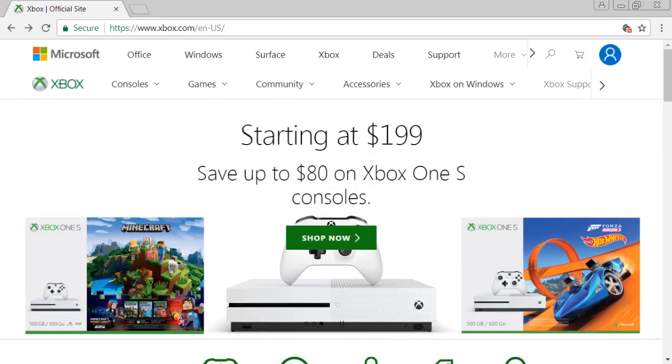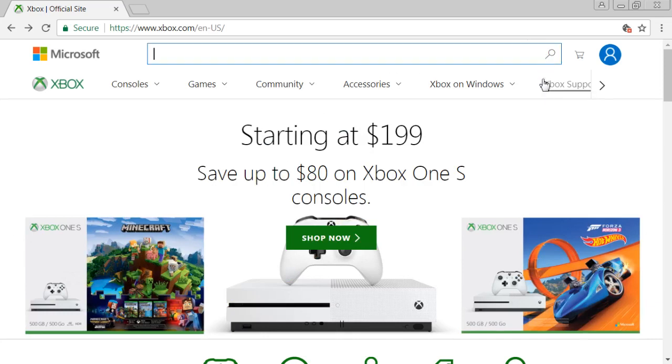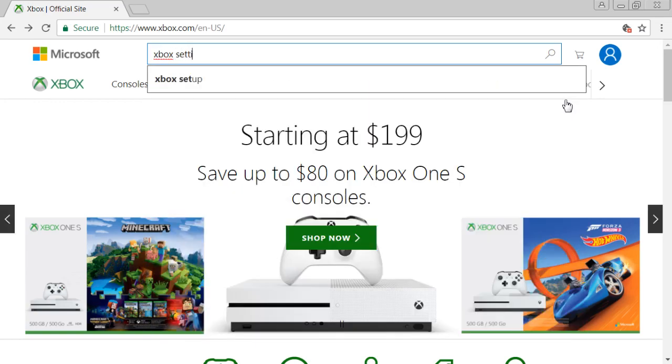So for this, all you really got to do is go to the search bar up here. It's a really easy step actually. Just go to Xbox, the official site, and log in to your Xbox Live account onto their website and just search Xbox settings.